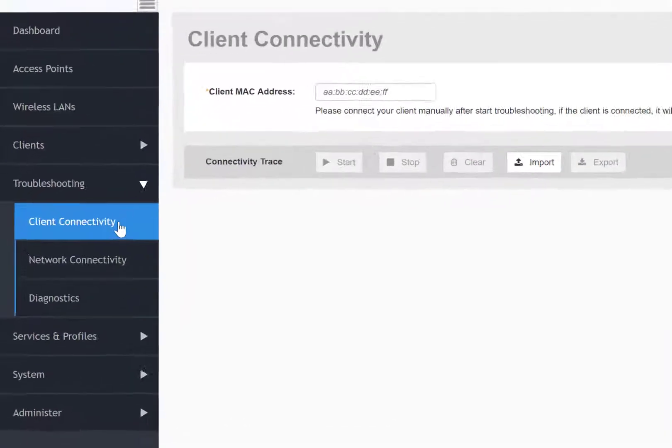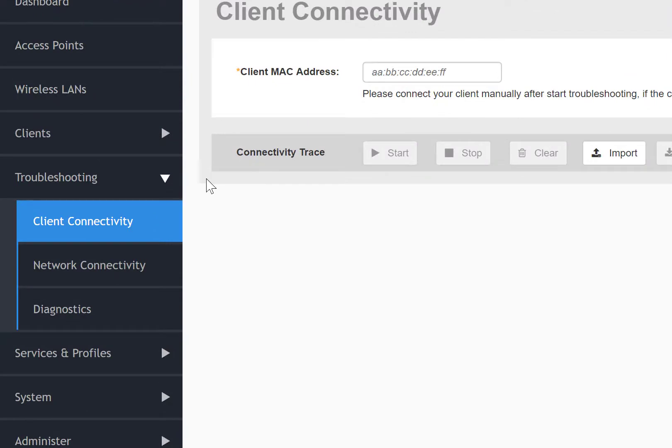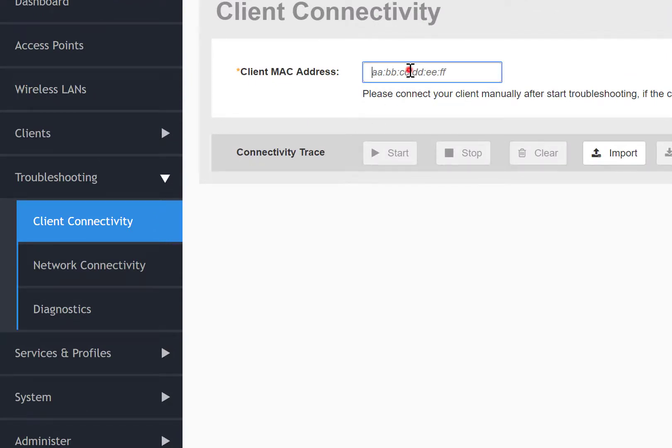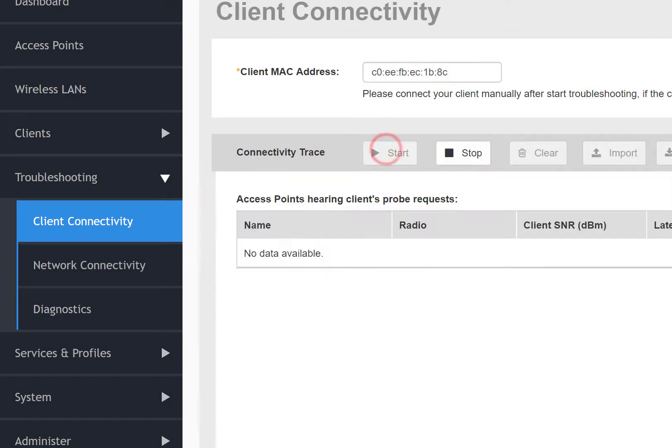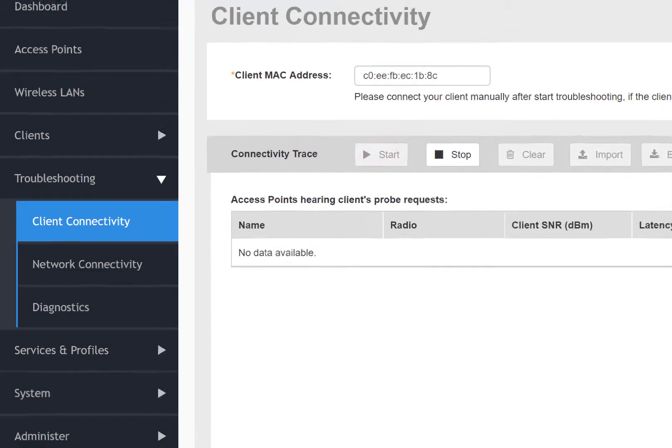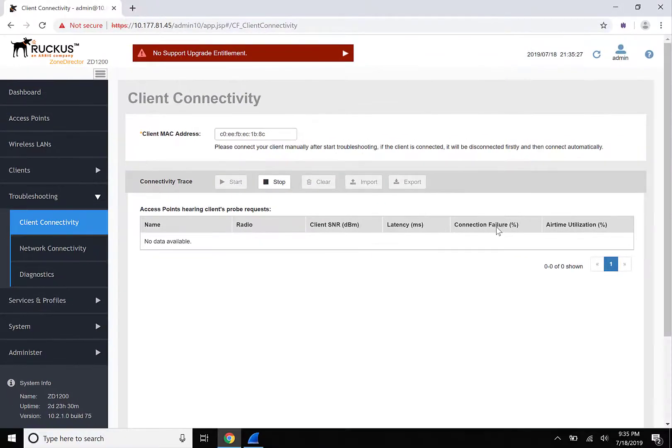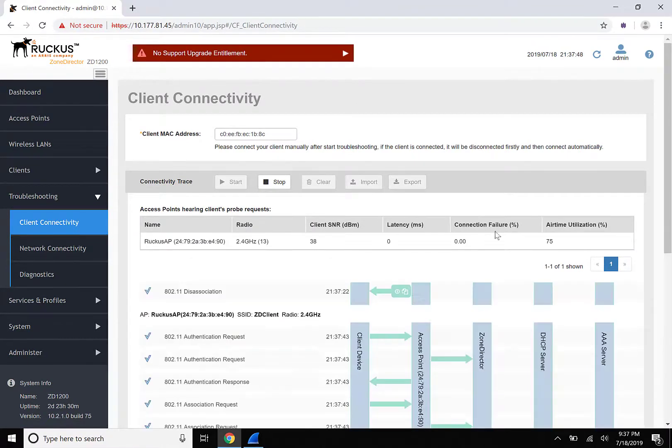Let's navigate to Troubleshooting and Client Connectivity. In the Client MAC Address field, we're going to input the MAC address of the smartphone that we'll be using for this testing example. Once we've entered the MAC address, we'll click on Start under Connectivity Trace, and then we'll use our smartphone to attach to the wireless LAN.